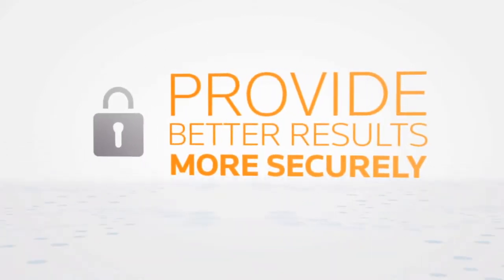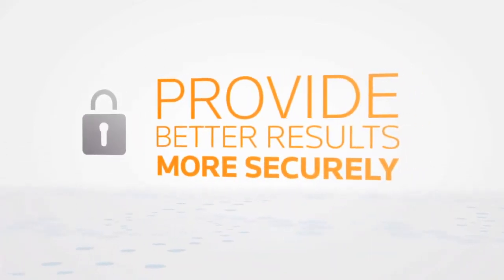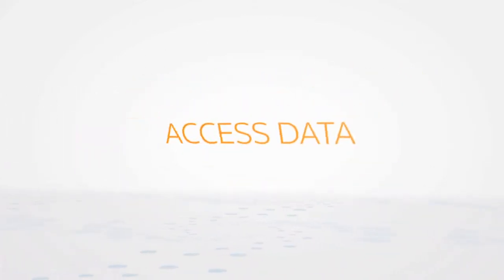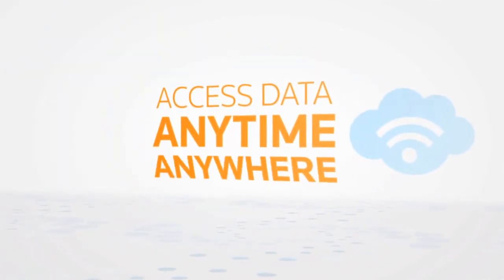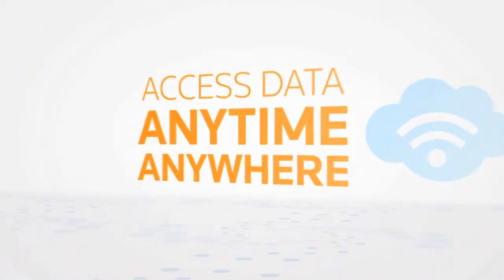What if there was a way to recapture your billable hours, provide better results more securely, all the while accessing your data anytime, anywhere? Now you can.